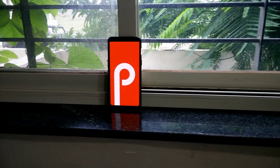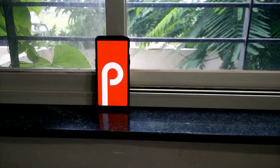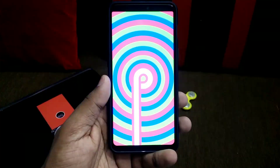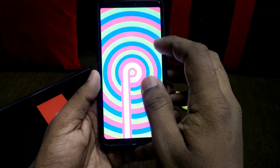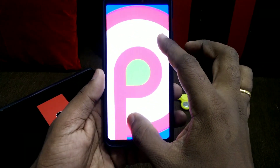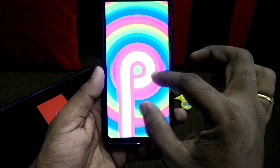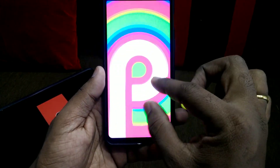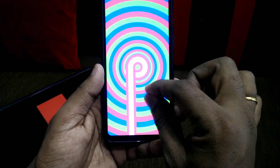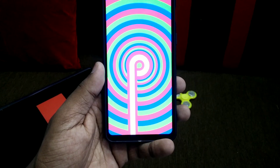Hi guys, you are watching Forutech, and today we are going for installation and review of Android P Developer Preview 3 for OnePlus 6, which is the almost stable build as a daily driver. Let's get started with the review and installation.